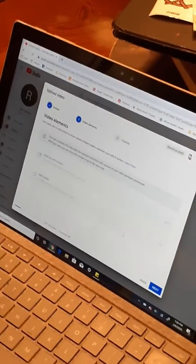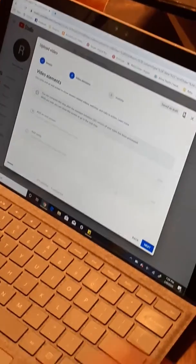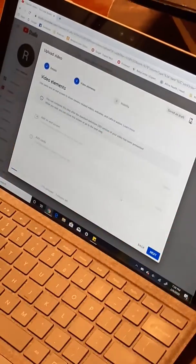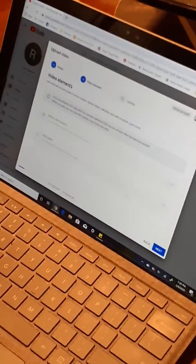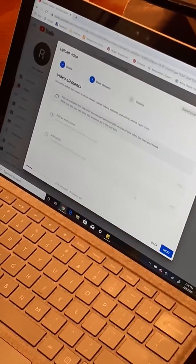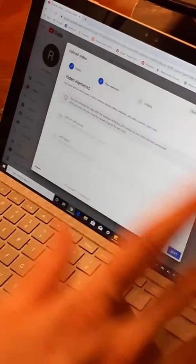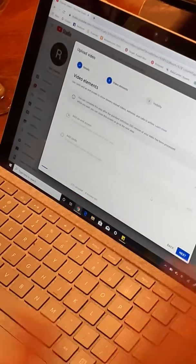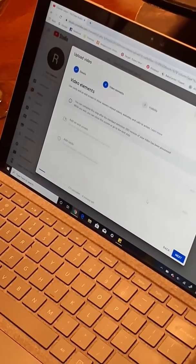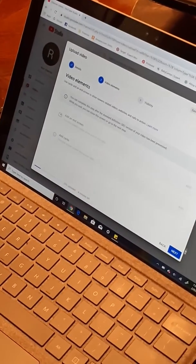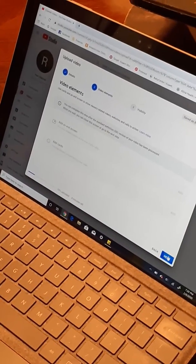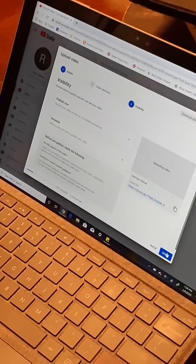But it's gonna come to this right here and it'll ask you for video elements. This is stuff later on if we need to add it to other videos. We're gonna go to next and it's gonna ask us for visibility.